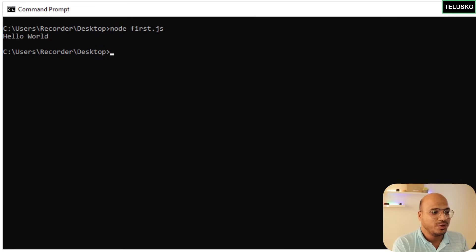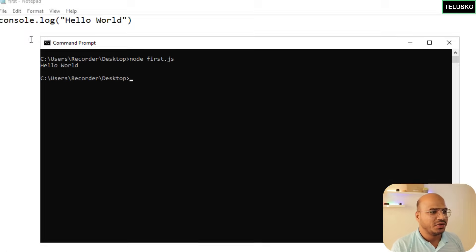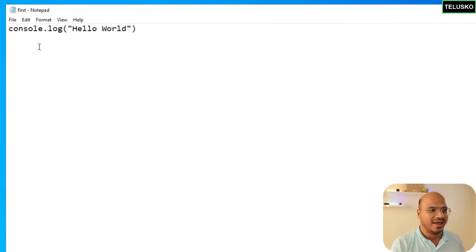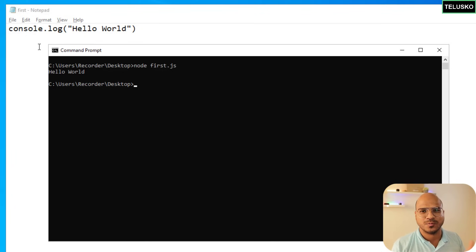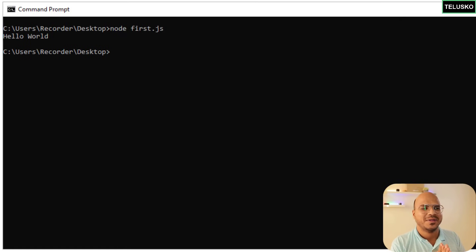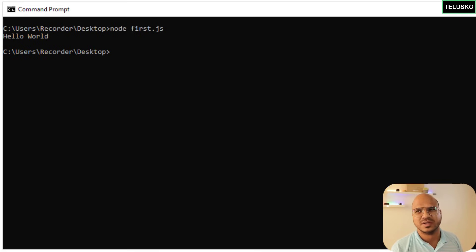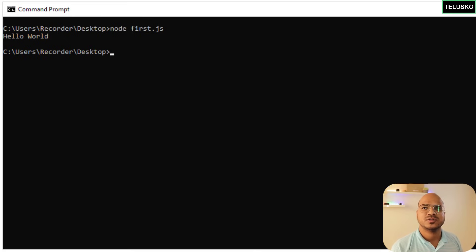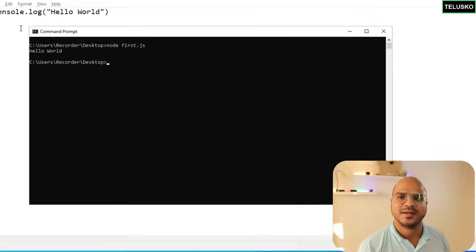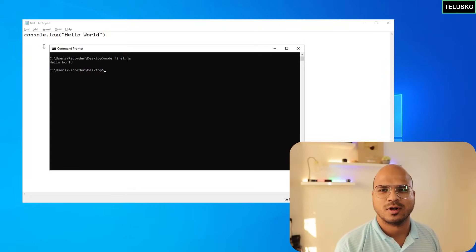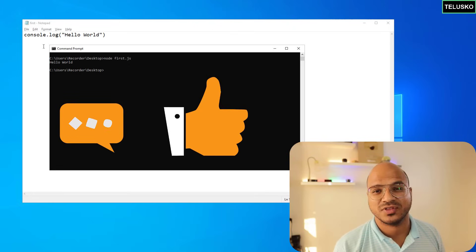We got 'Hello World'! You can now write any number of lines in Notepad and Node.js will execute them in sequence, showing all output or errors. But Notepad isn't ideal — we want an advanced editor with syntax highlighting, debugging support, and more. We'll use VS Code, one of the best and most popular editors right now. You could also use Atom, Sublime, or IntelliJ. In the next video, we'll see how to install VS Code and Node.js. That's it for this video — subscribe for more!